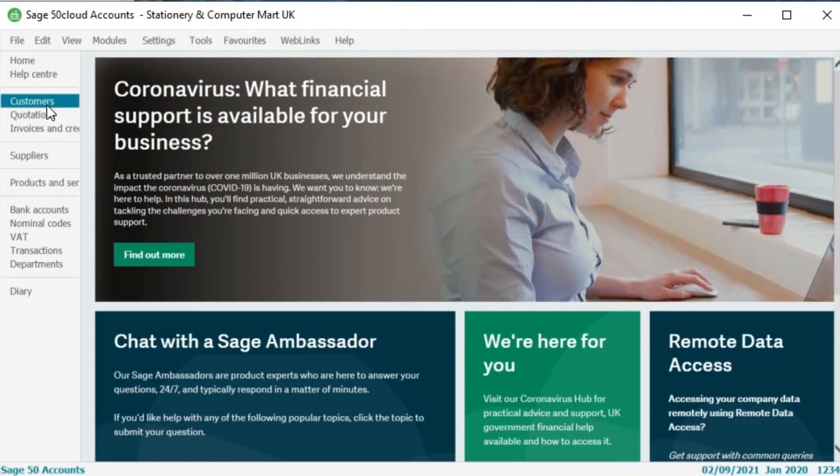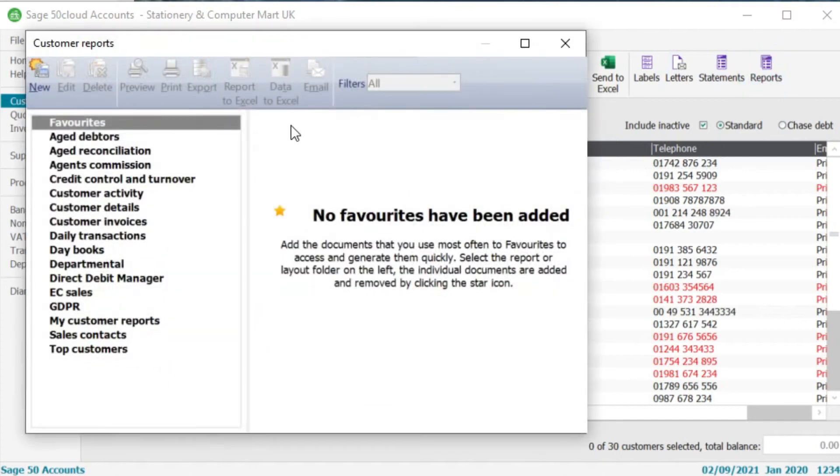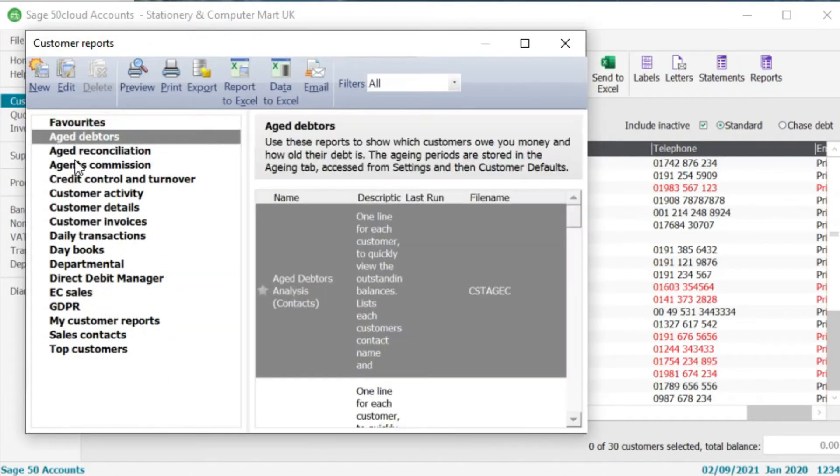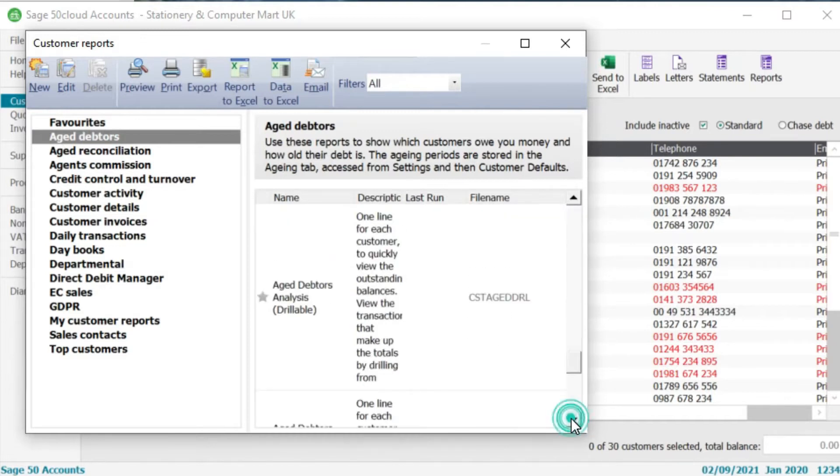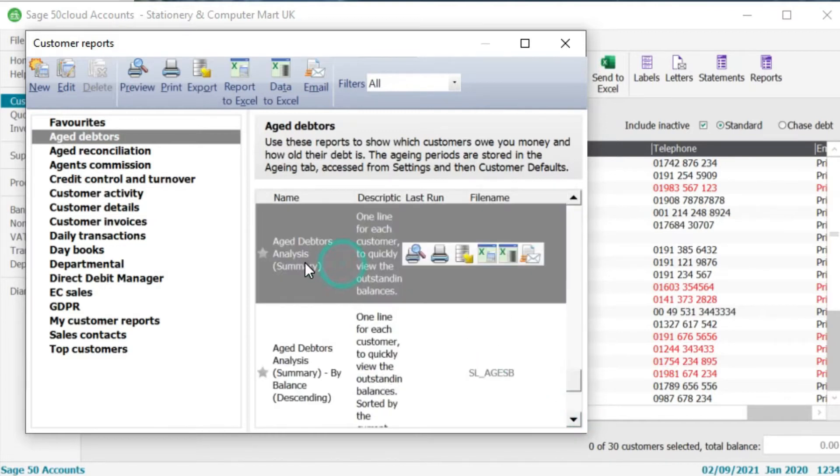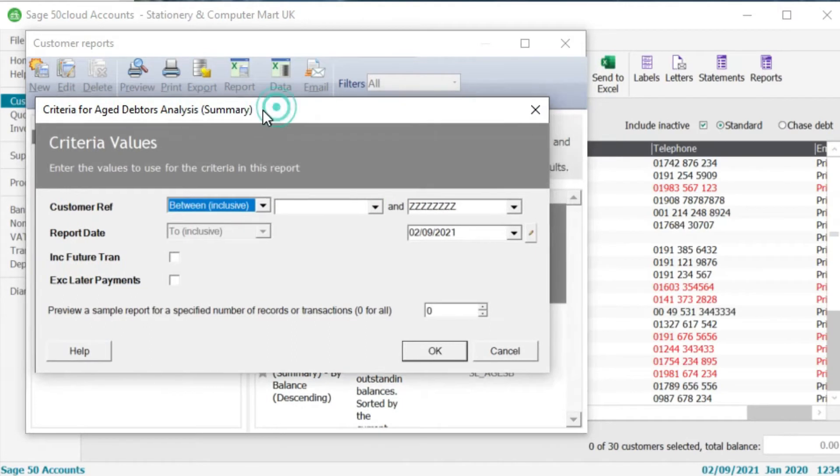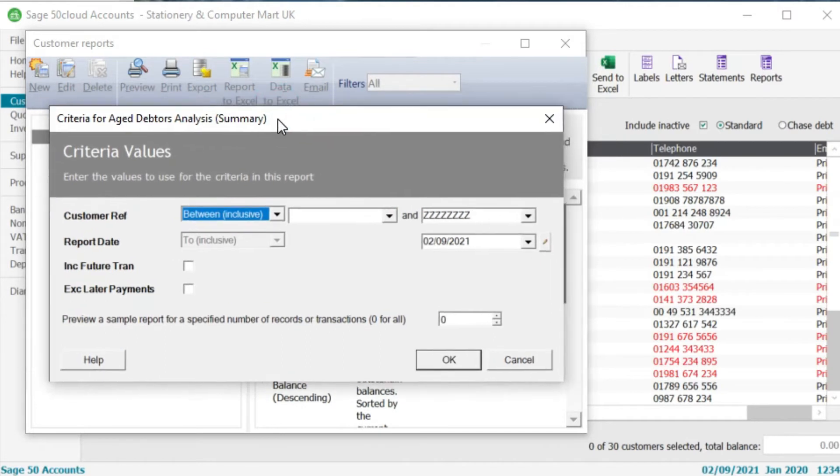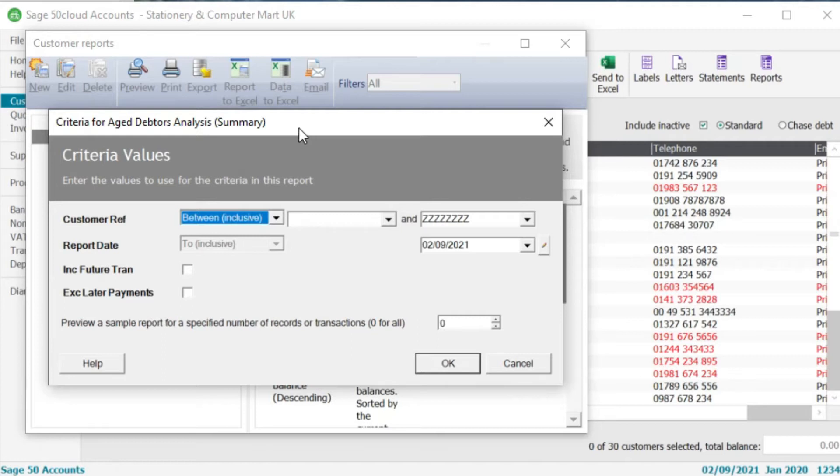So let me show you how you can run that first. If we go to customers here go all the way along to reports. Now we need to click on age debtors here and if we just scroll down I think it's closer to the bottom than the top, yep we've got this age debtors analysis summary so just double click on there.